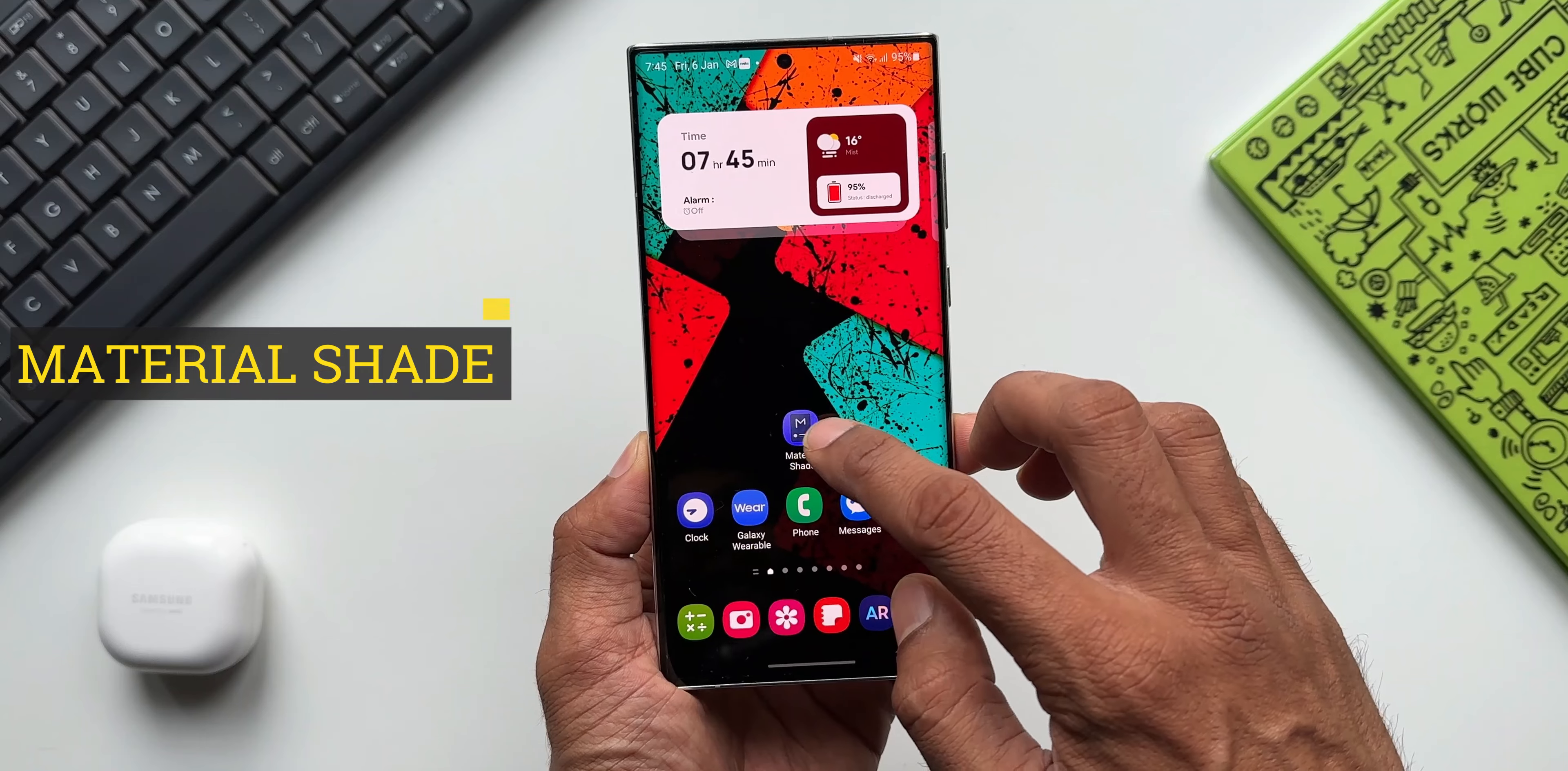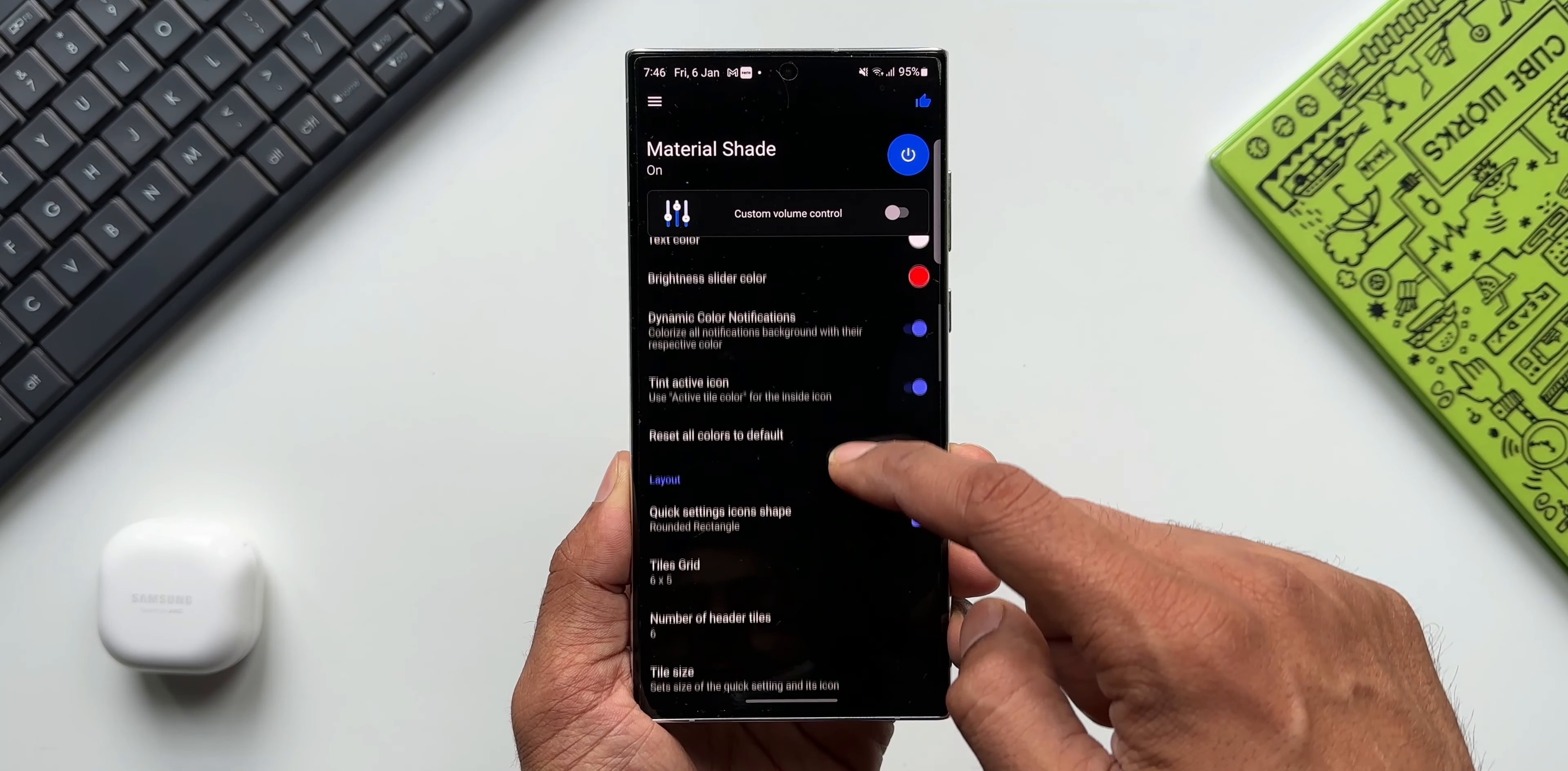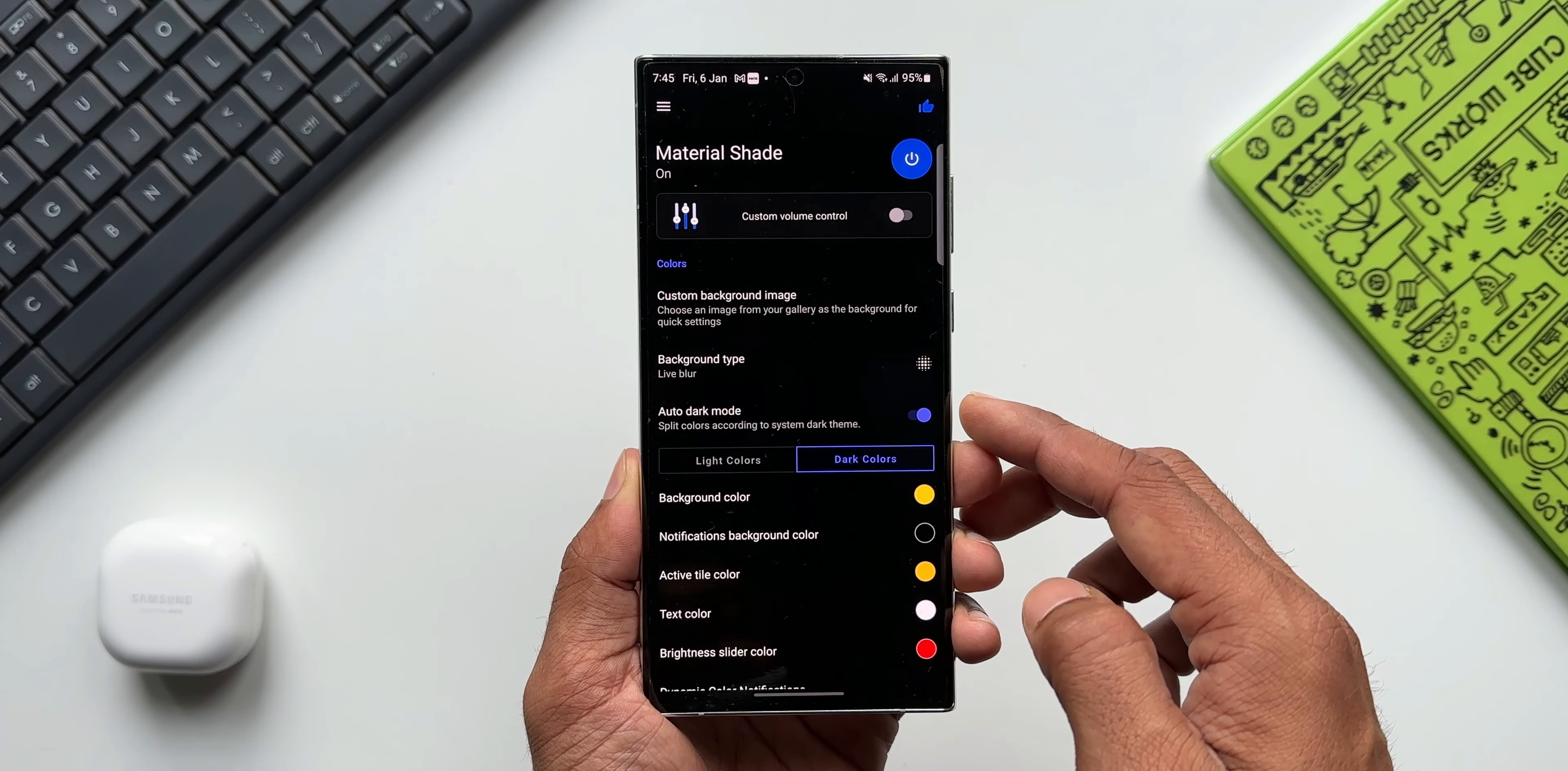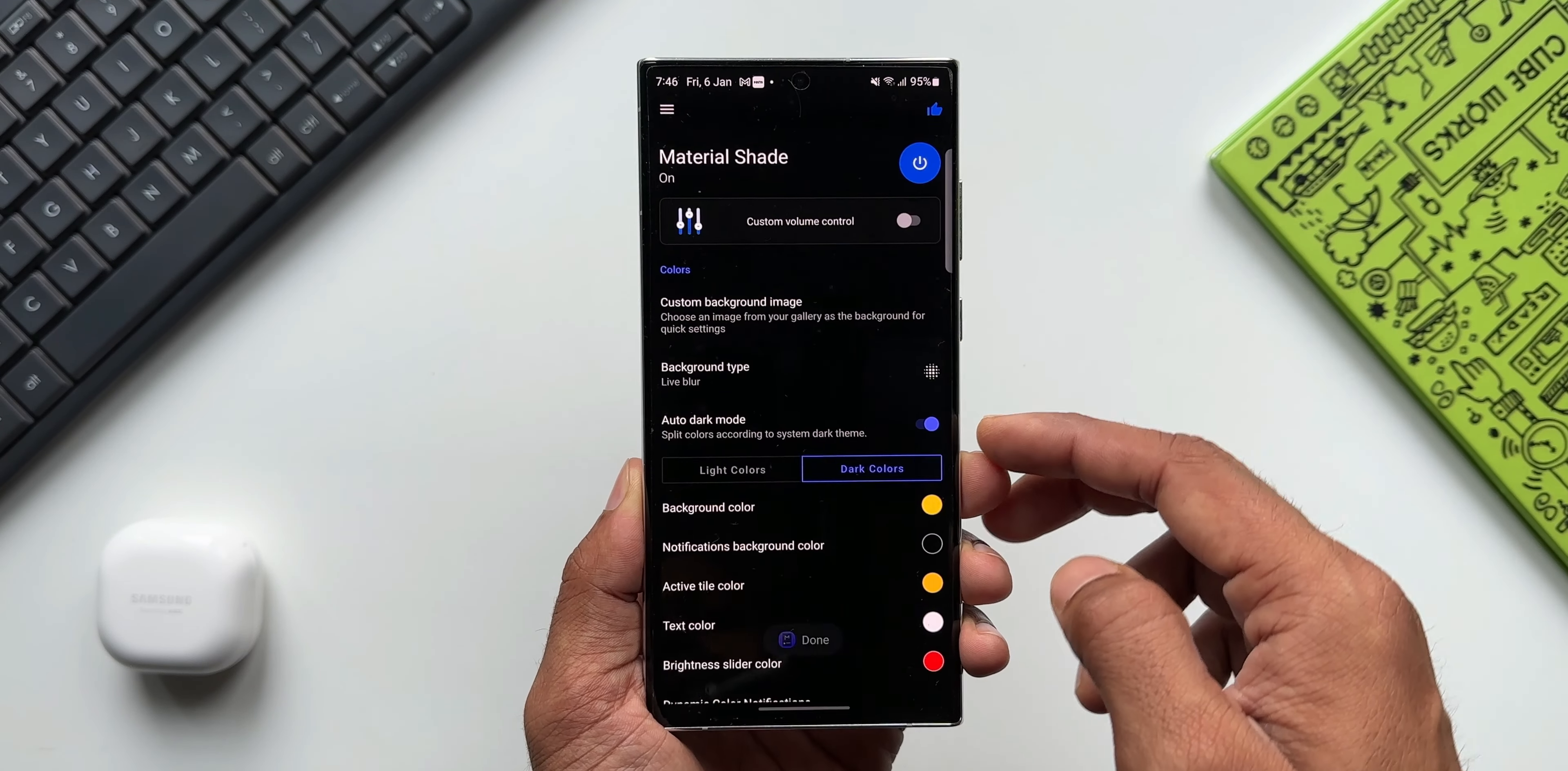This is a brilliant application which offers a completely redesigned quick panel and notification panel. Now this application is free to download and you can use some of the basic features. However, if you want some pro features such as increasing the number of tiles or the grid size, or this amazing feature like custom background image which enables us to choose an image from the gallery as a background for quick settings, all these features will come with the pro version of this application.